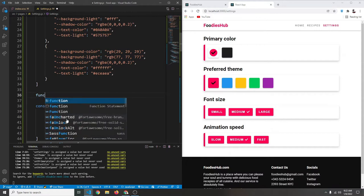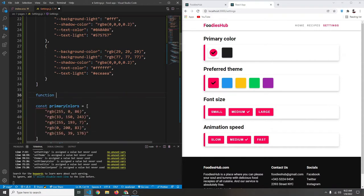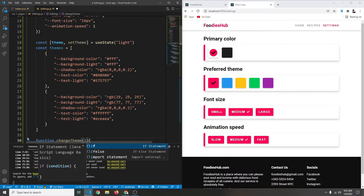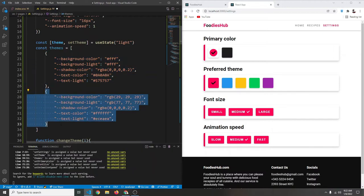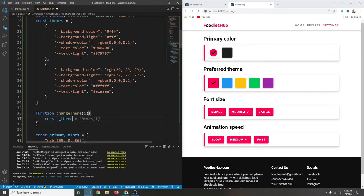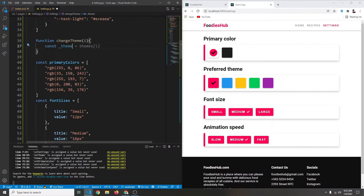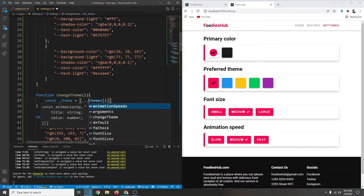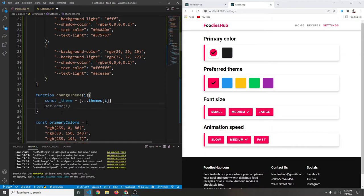Now we're going to create a function called `changeTheme`. It takes an index `i` — 0 for light theme and 1 for dark theme. We get the theme from our themes array: `const _theme = themes[i]`. We wrap it in curly braces with the spread operator to create a new object and avoid storing the reference.